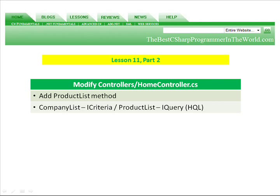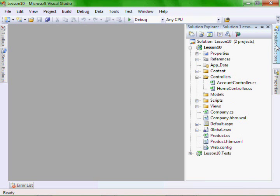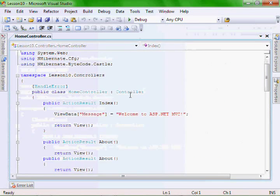In part two, I'm going to add a product list method, and that product list method is going to use HQL, which interfaces with the iQuery interface in Hibernate. Then we'll look at the company list method, which uses the iCriteria interface in Hibernate. So let's go create our product list method — it's in the controllers home controller file.